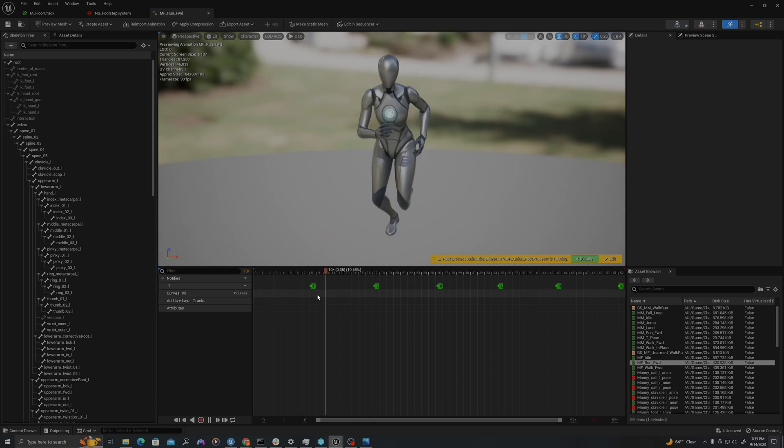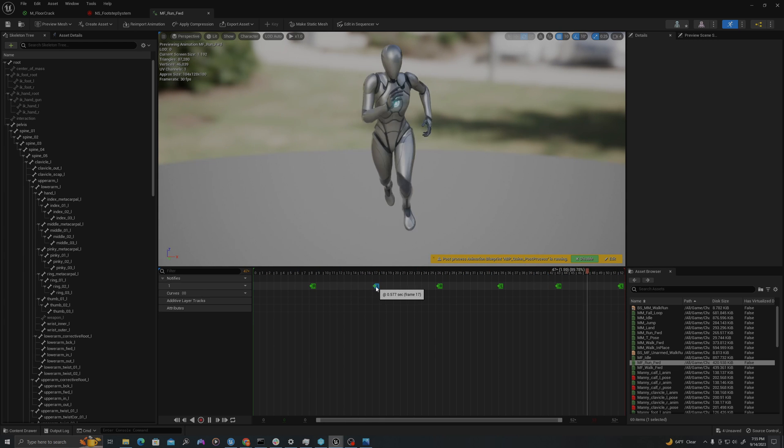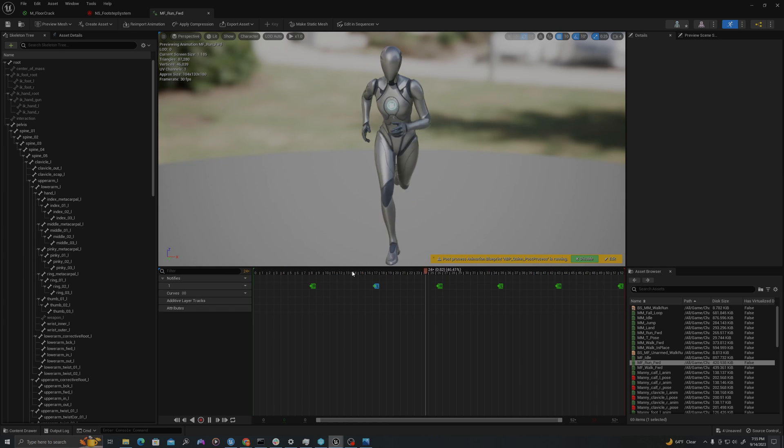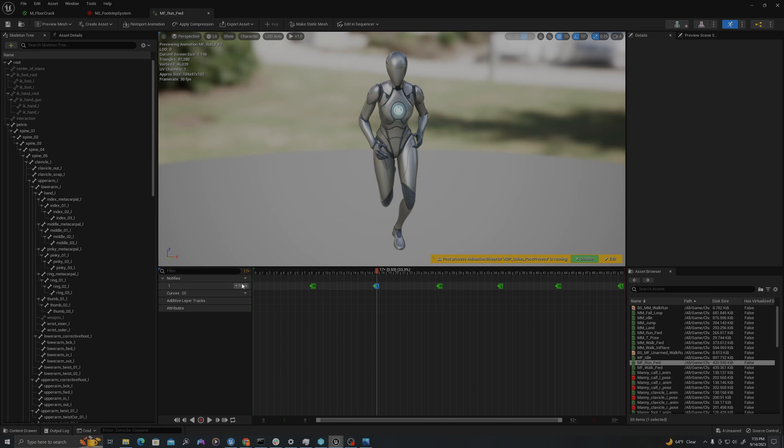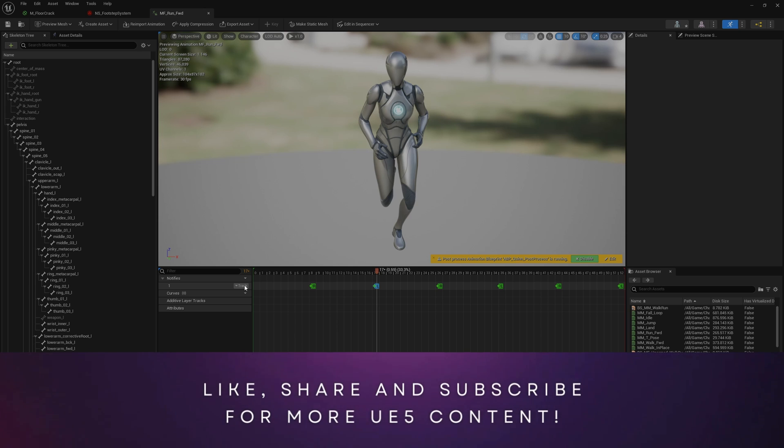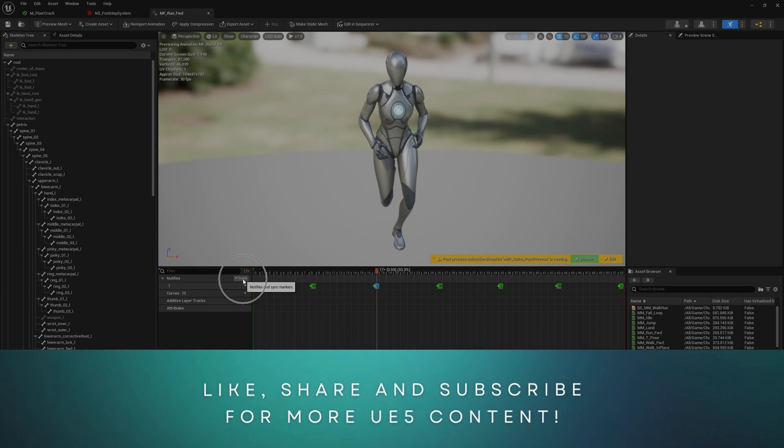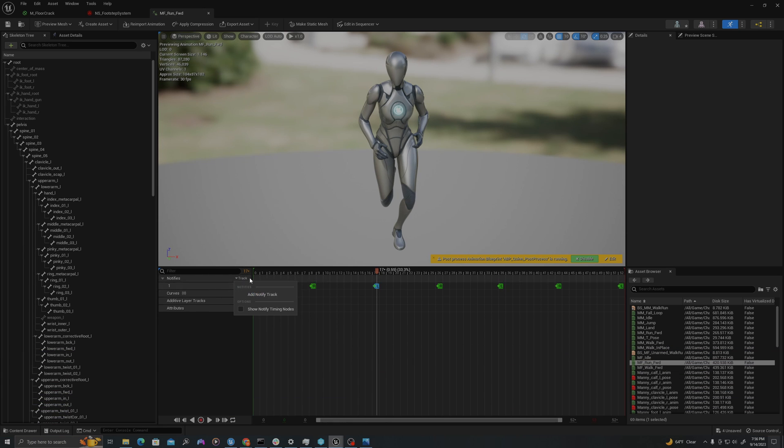You can see already that there's some sort of notify happening here where it says right and left each time that foot touches the ground. Let's add our own particle notifies. So under notifies, I'll select where it says track and I'll say add notify track. And I'll call this particles.